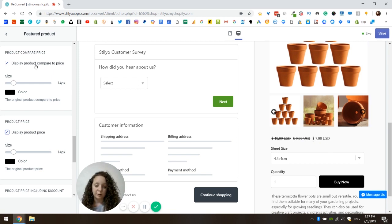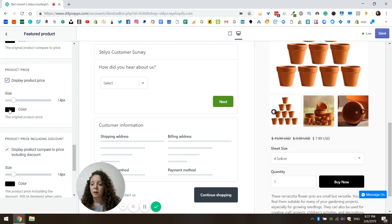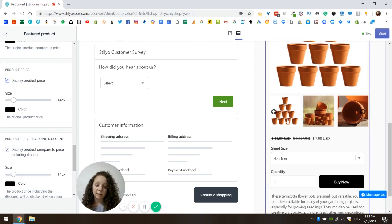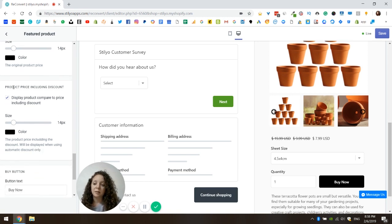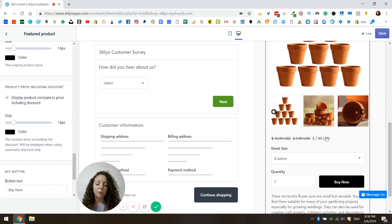The first price is the product compared-to price — the same as in Shopify, which is the original price before any discount. The second is the product price — the final price in Shopify after discount. For example, with a $10 discount, the compared-to price would be $19.99 and the final price would be $9.99. The third price is unique to the Reconvert app: the product price including the discount coupon you're offering in this widget. In this case, with a 20% discount, this is the price after 20% is taken off the $9.99 price.